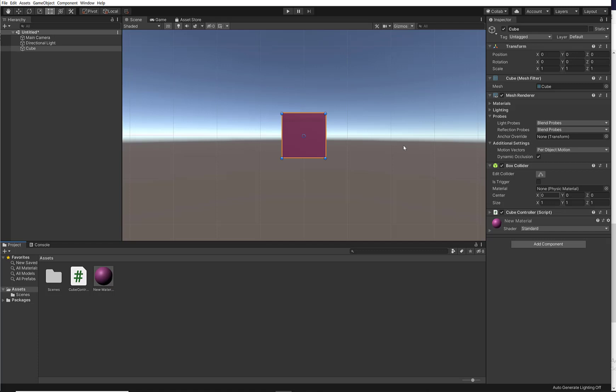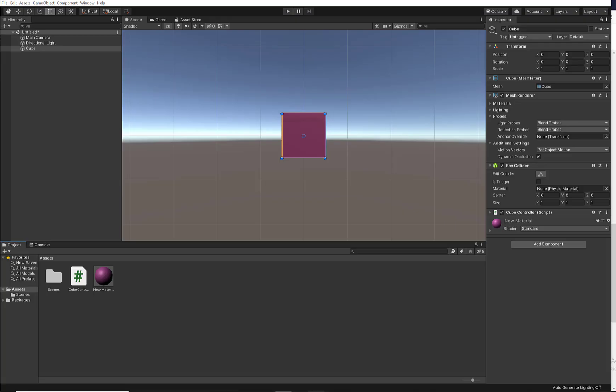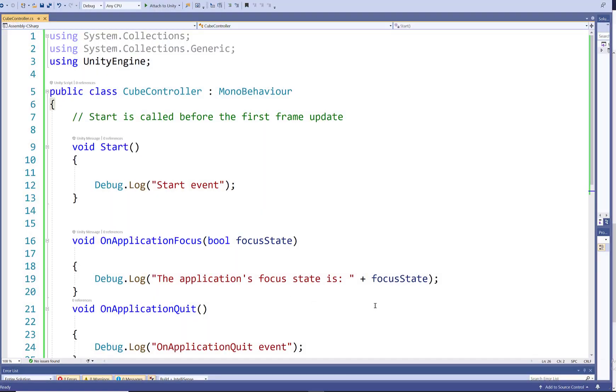So in my Unity editor, I already have my cube object and the cube controller script attached to my object. And you do that by dragging and dropping it on the game object or here in the inspector window. Let's have a look at this script.